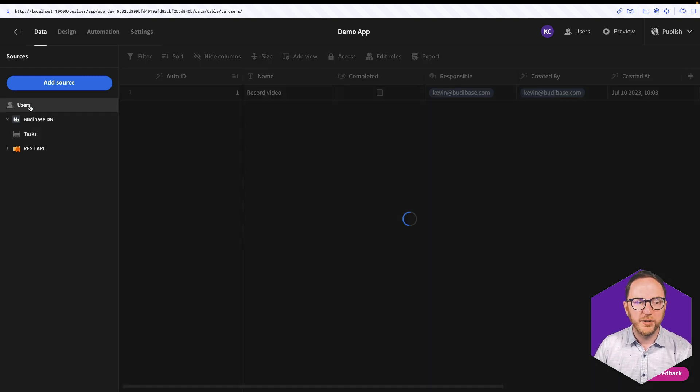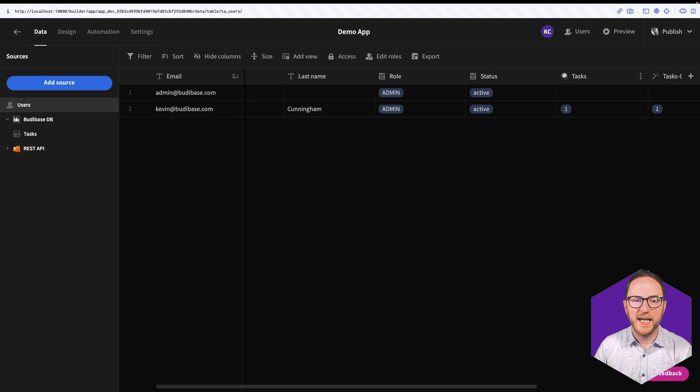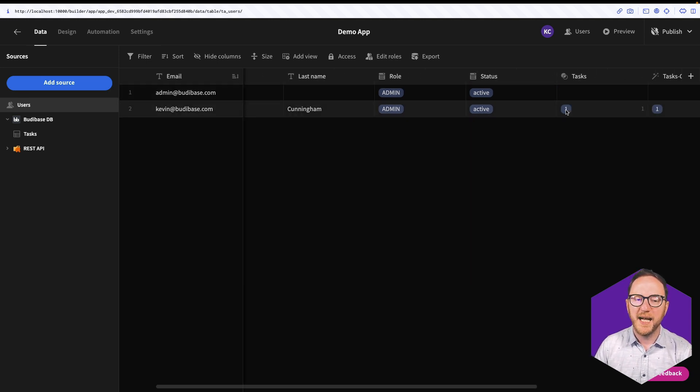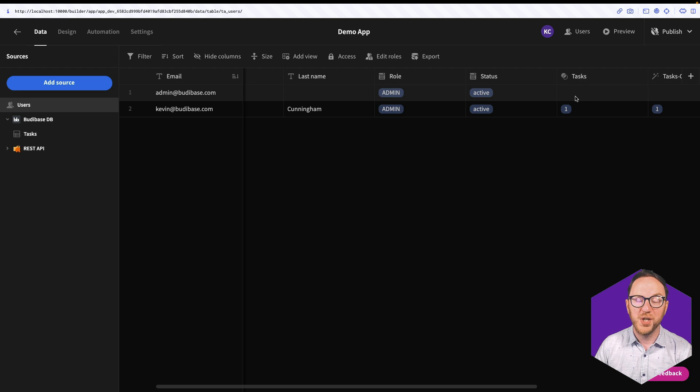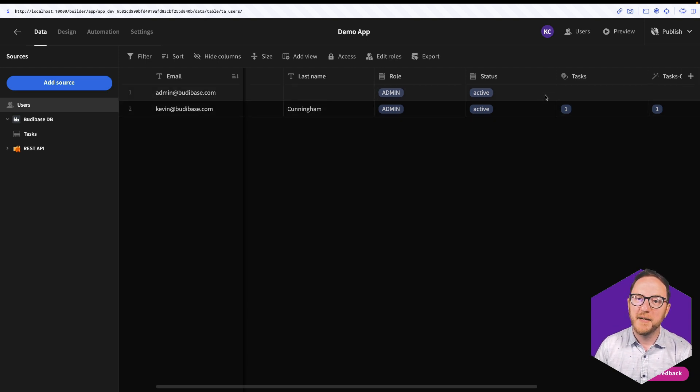If I go to my Users table now, I'll see that it has a Tasks column. And the Tasks column has this number 1, because it's being identified by its Auto ID.